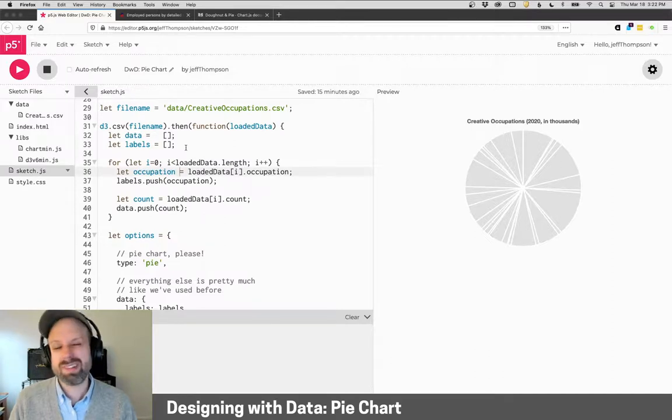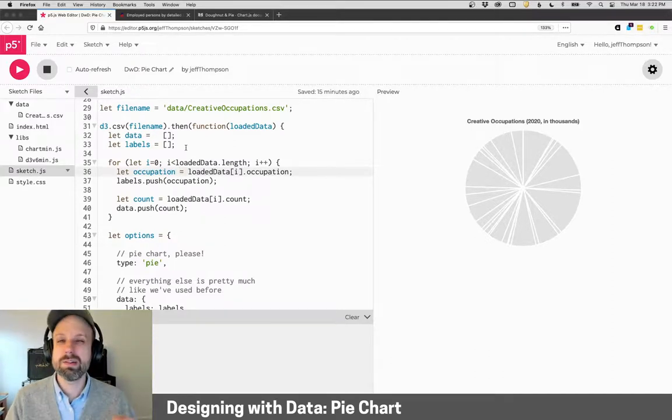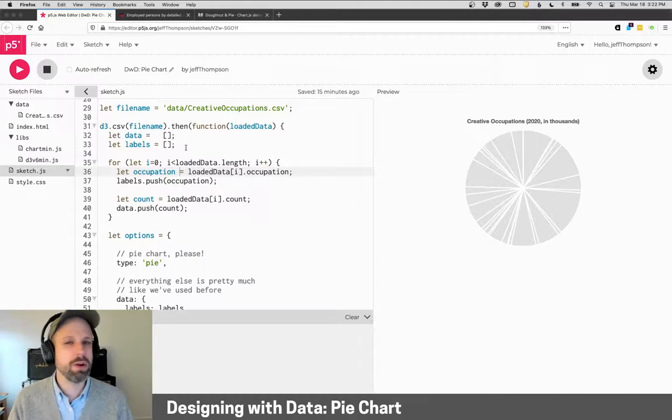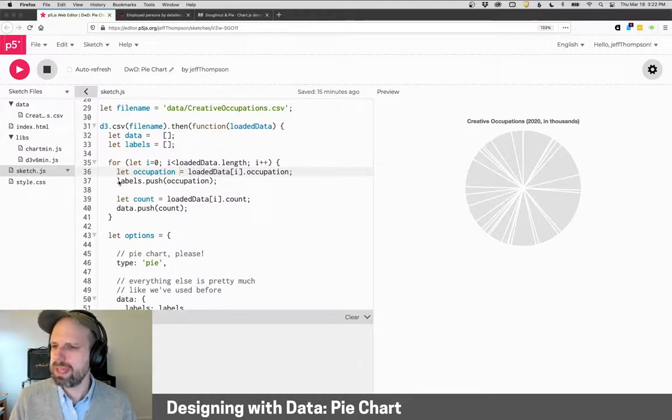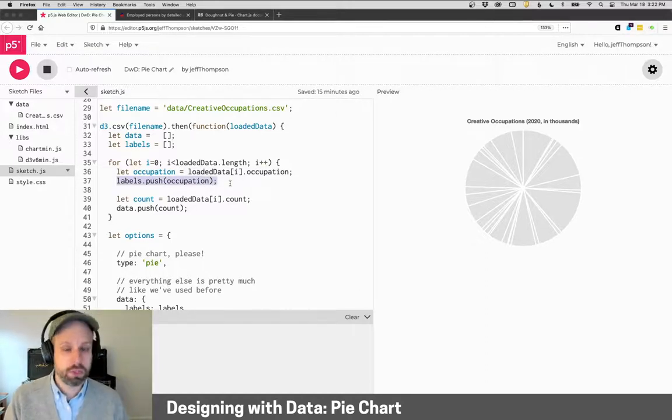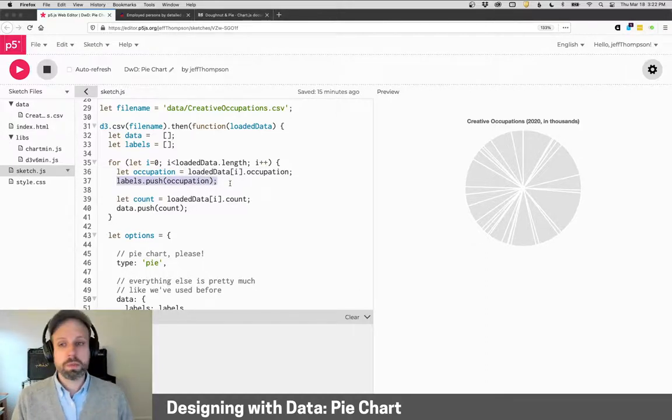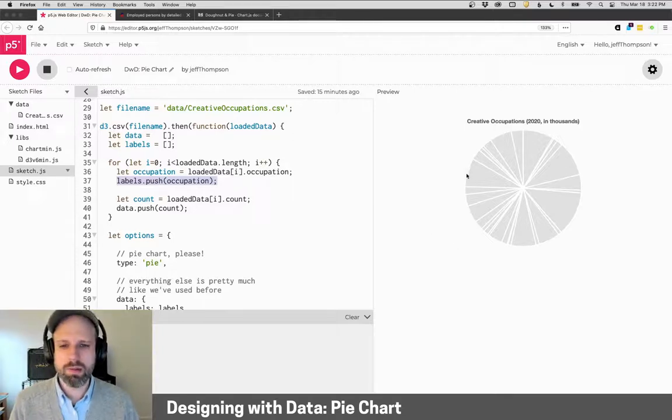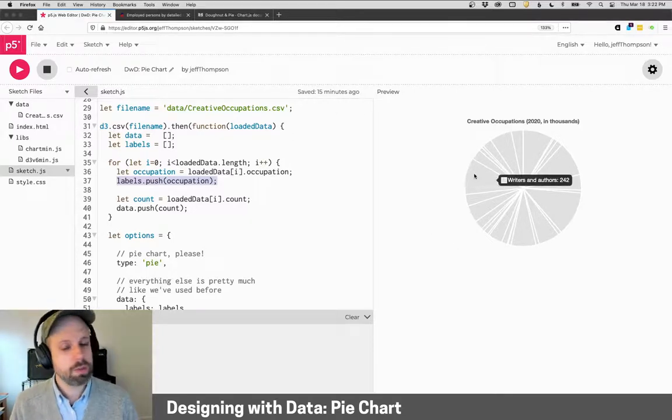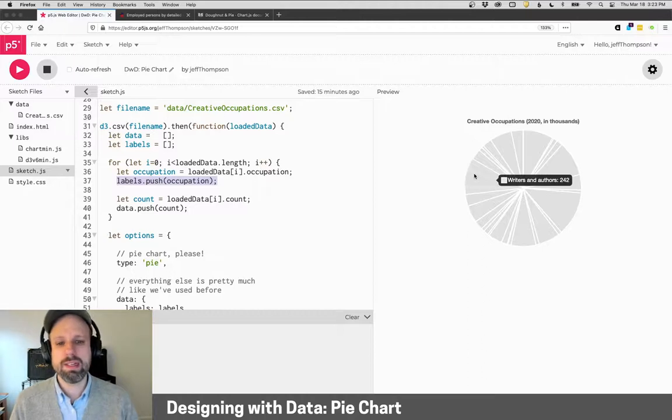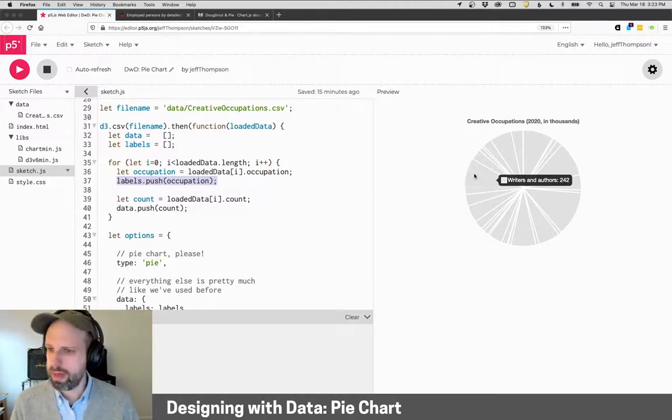But Chart.js does a really nice job of enabling us to load this, and it does all the math behind the scenes to figure out those proportions. We don't have to do any of that, which is great. So in this case, our labels will be the occupation of those people, and the count is our data. And that's because I want to be able to then hover over one of these sections of the pie and see it say, writers and authors, 242,000.